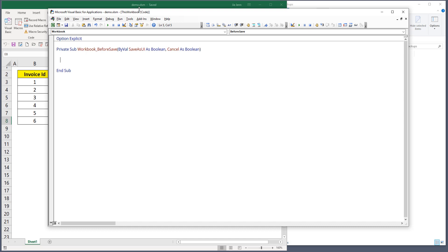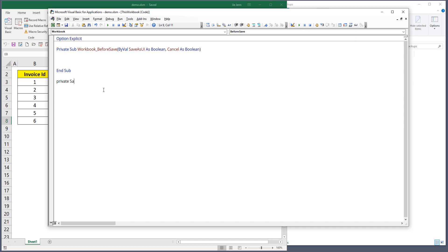Delete the Workbook_Open event stub. The concept here is to make a copy of the Excel file before the change is applied — that's why we use BeforeSave, because the macro fires before the save is applied to your workbook. Now let's go ahead and create a subroutine. We're going to code this subroutine to run every time the BeforeSave event fires.